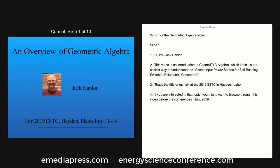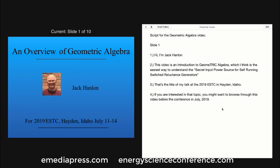Hi, I'm Jack Hanlon. This video is an introduction to Geometric Algebra, which I think is the easiest way to understand the secret input power source for self-running switch reluctance generators. That's the title of my talk at the 2019 Energy Science and Technology Conference in Hayden, Idaho. If you are interested in that topic, you might want to browse through this video before the conference in July 2019.